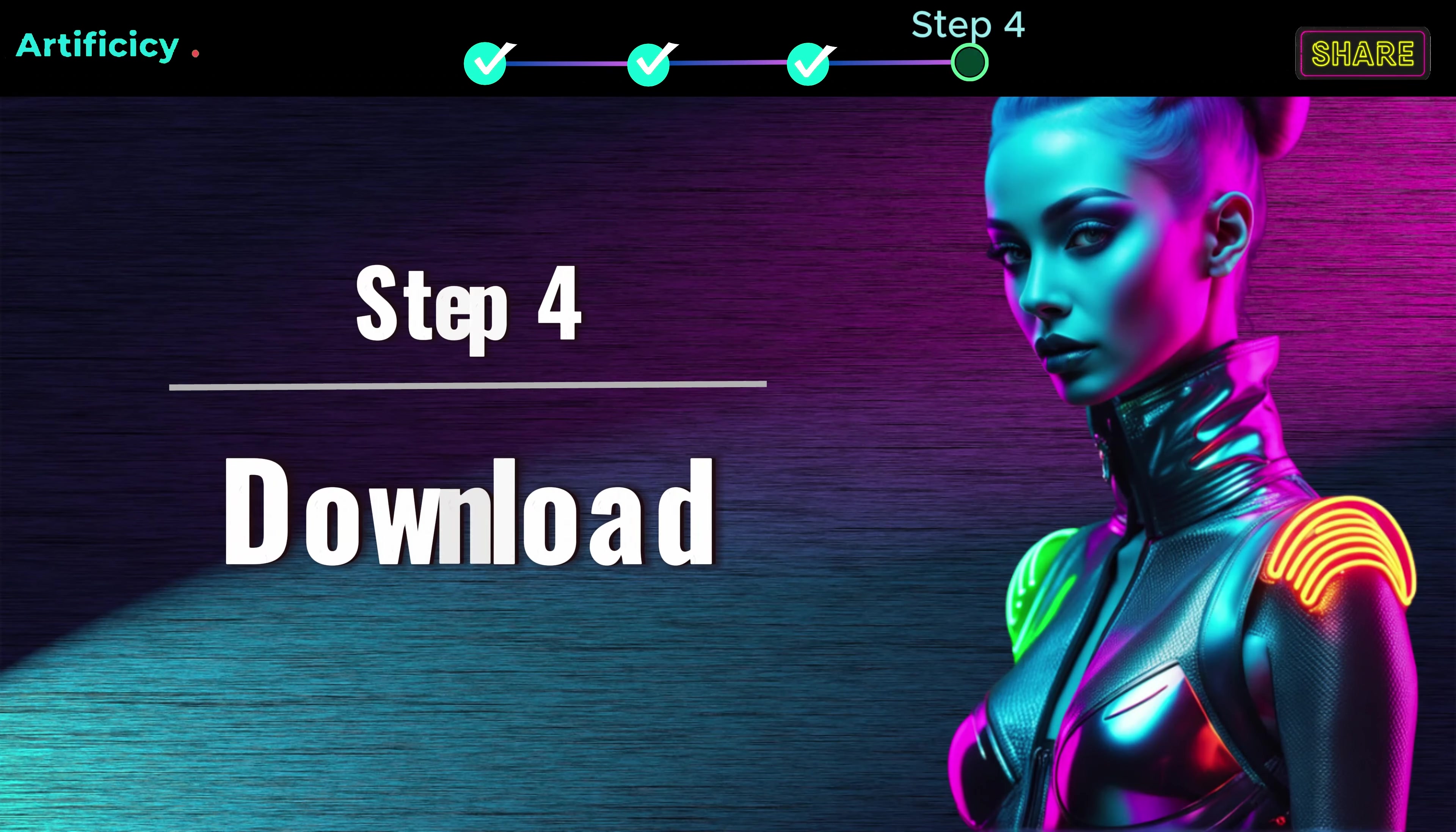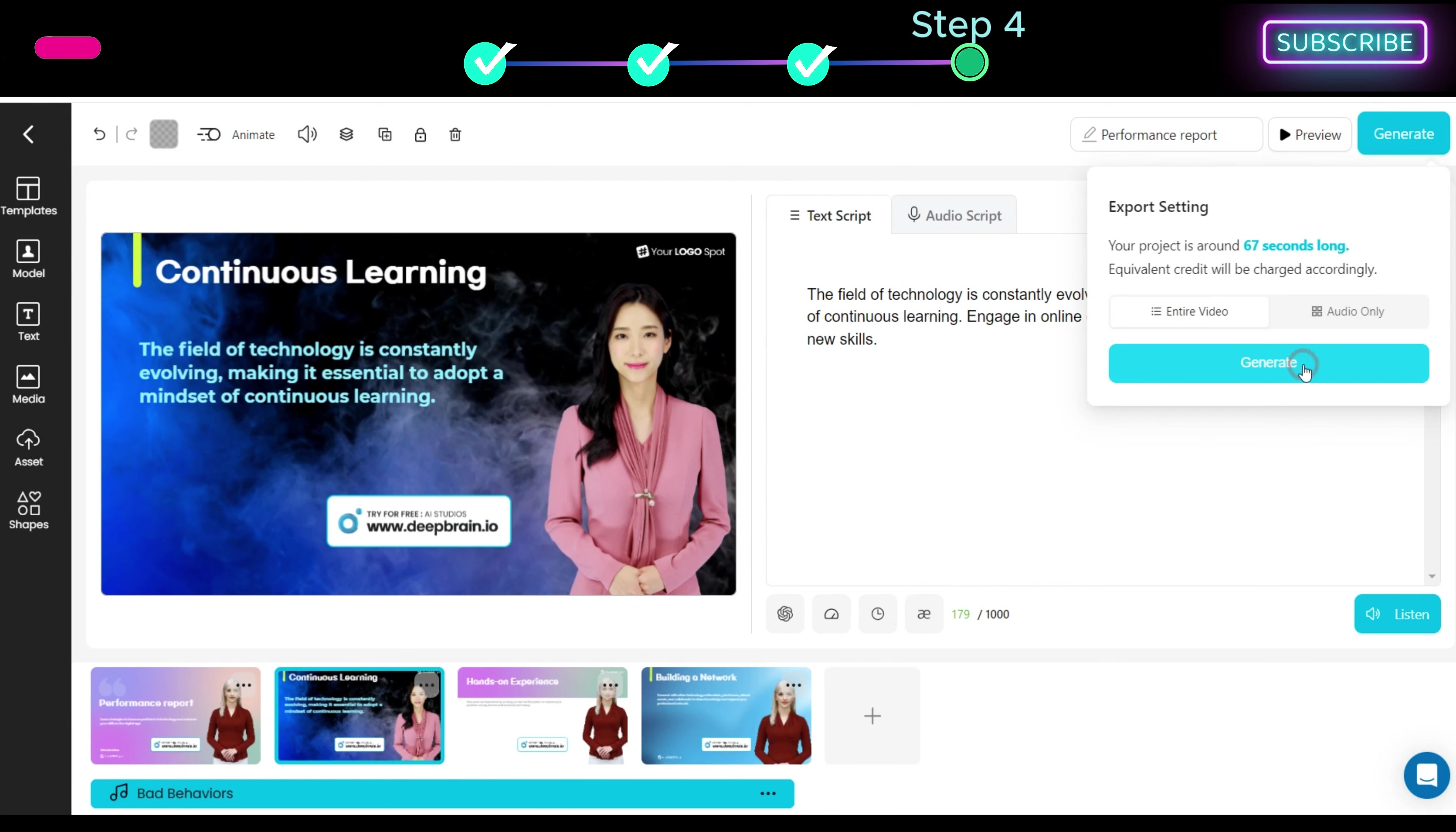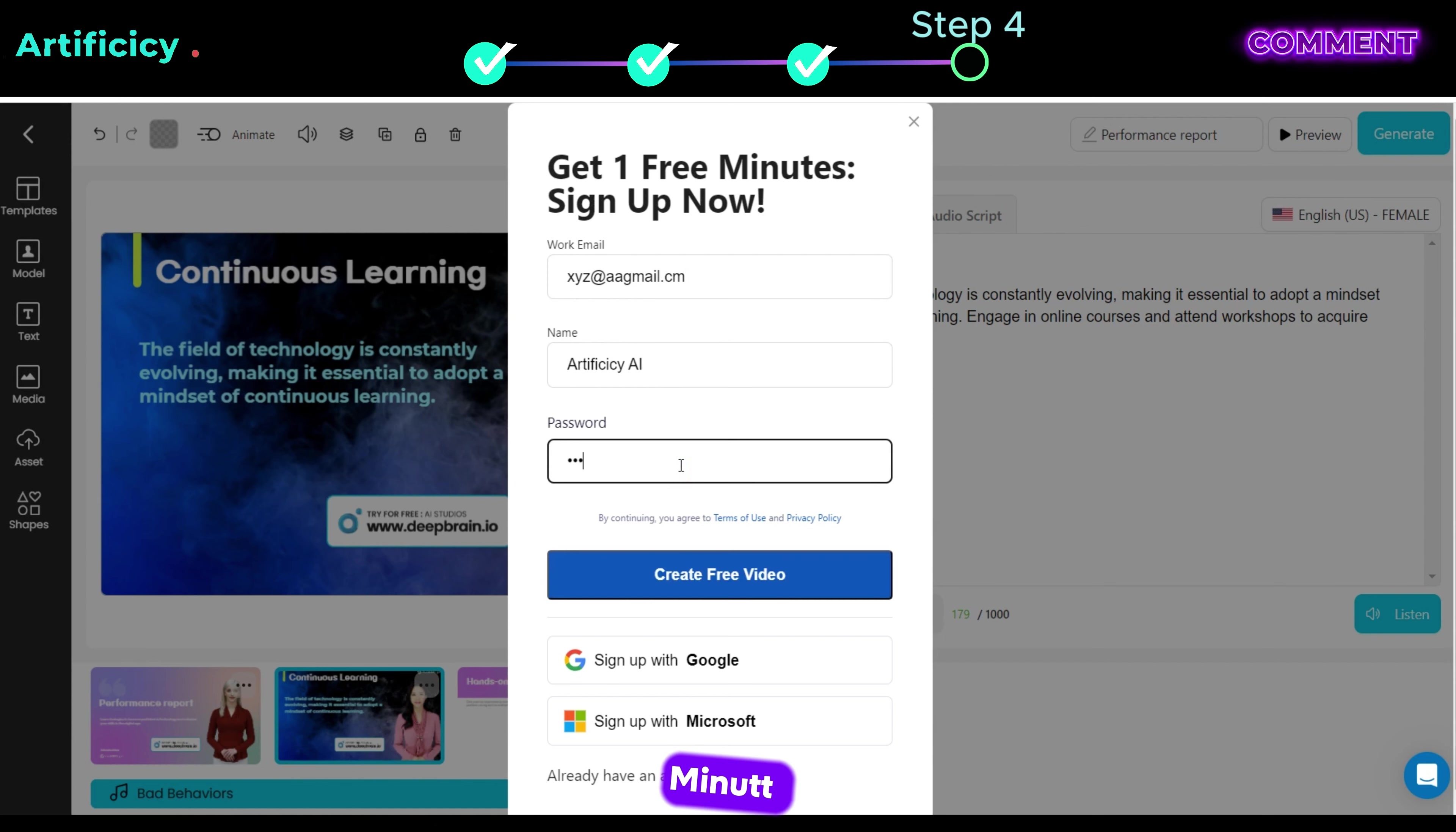Step 4, Download. To export your video, click the generate button and select entire video, again click generate. To export your video you have to sign up for DeepBrain AI. DeepBrain will provide a free account where you can generate a 1 minute video.